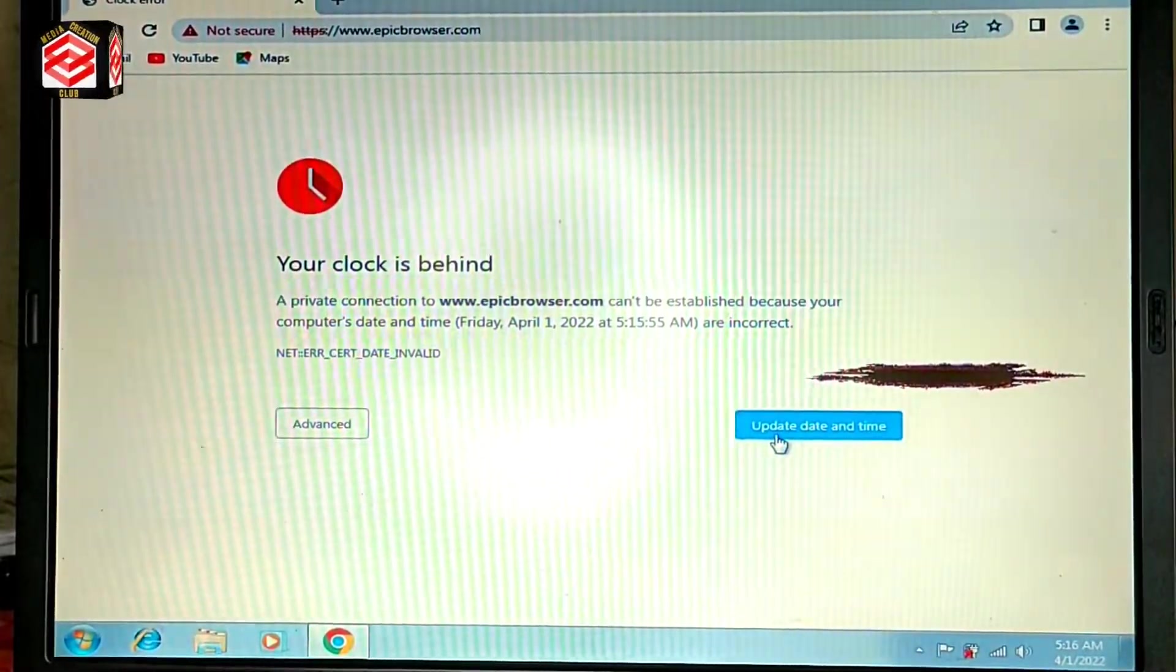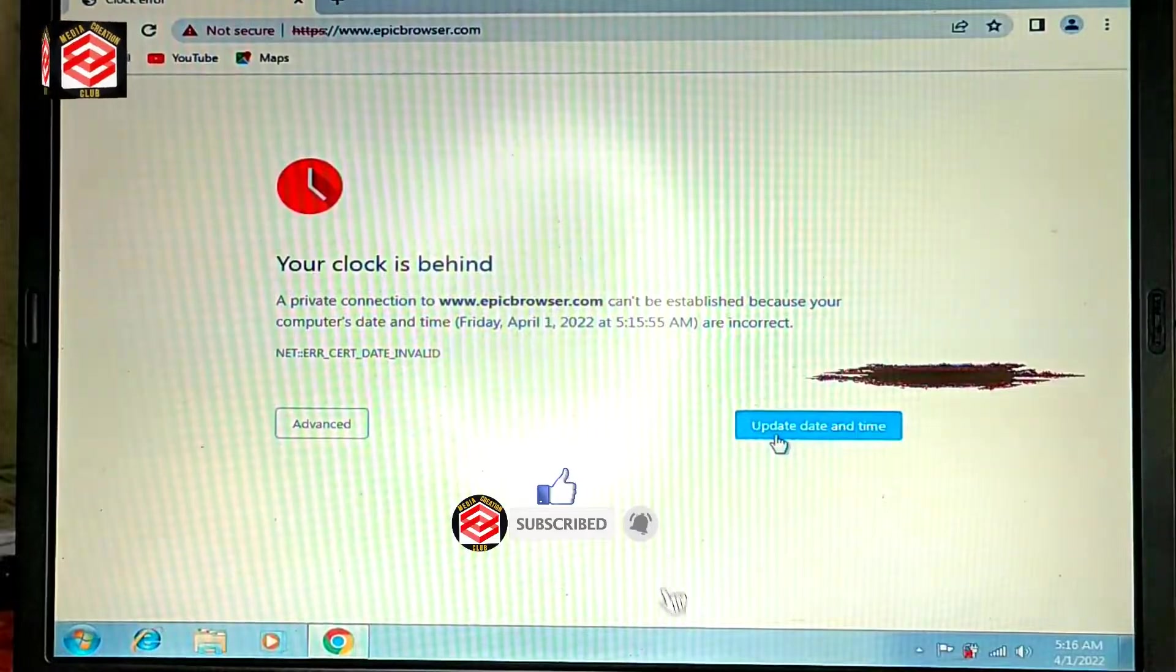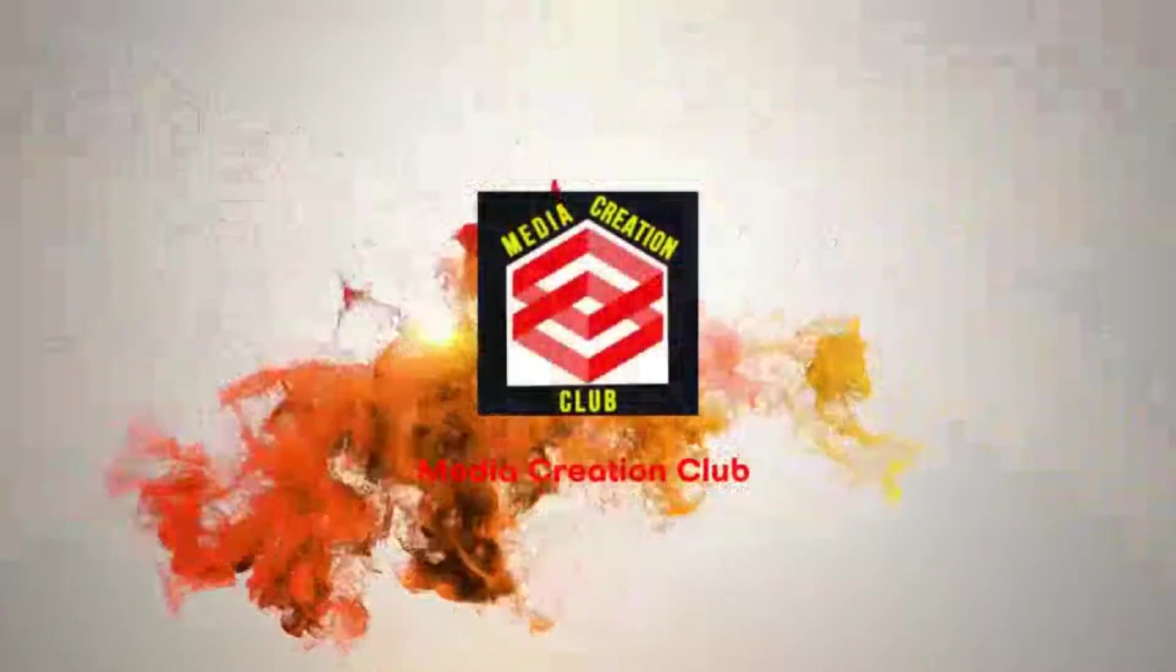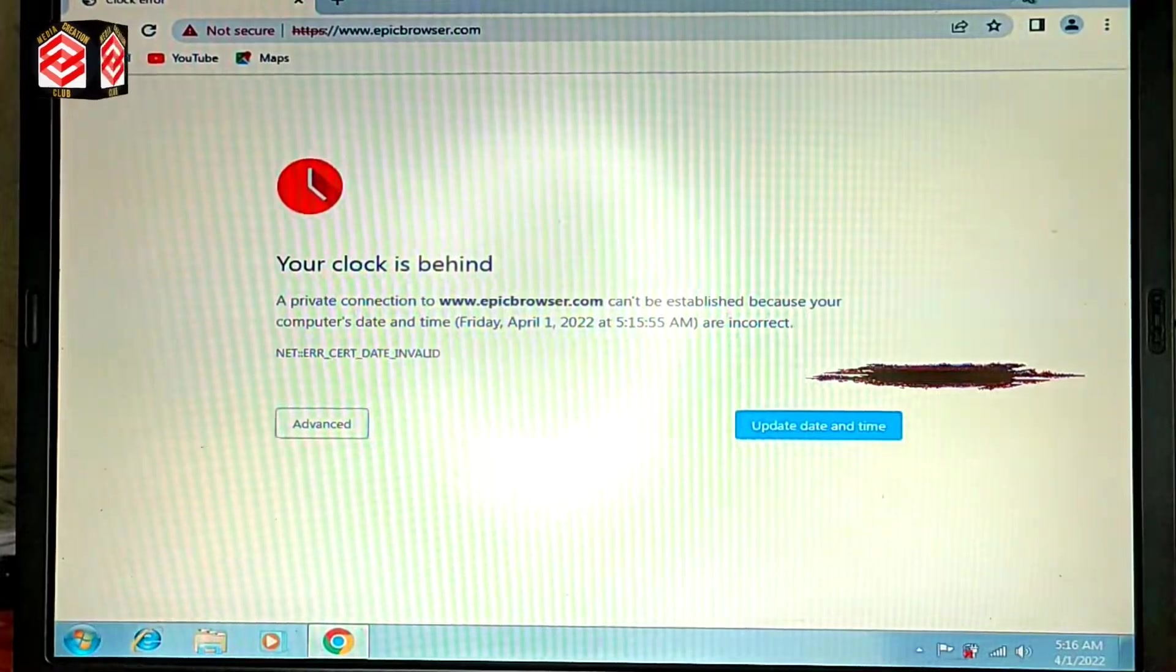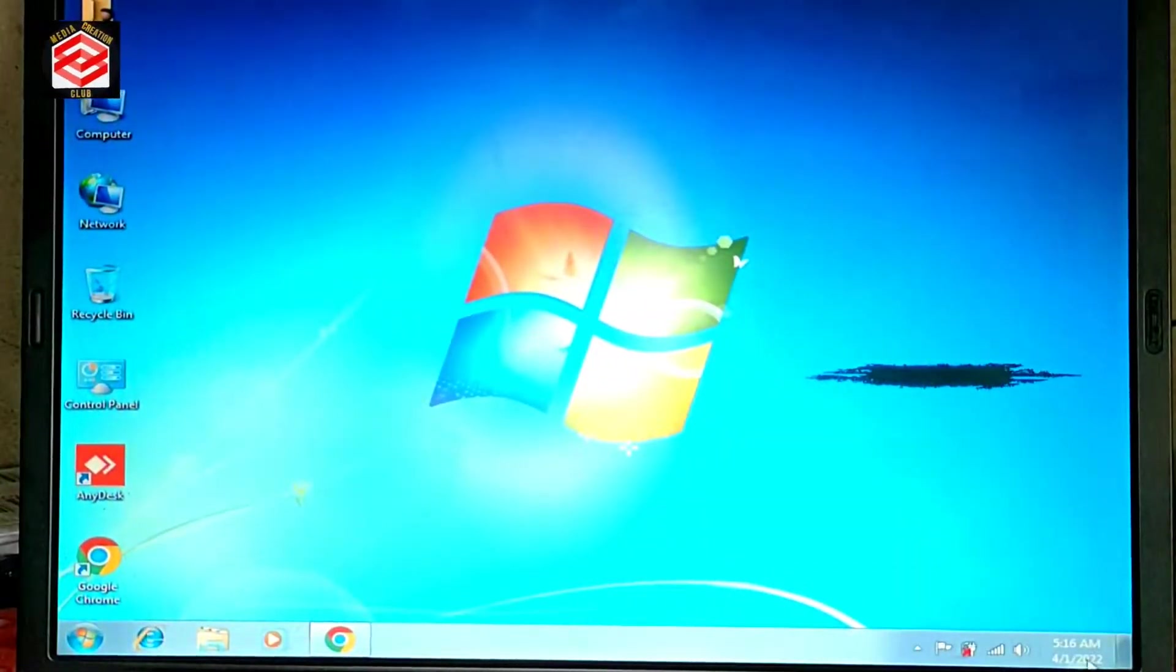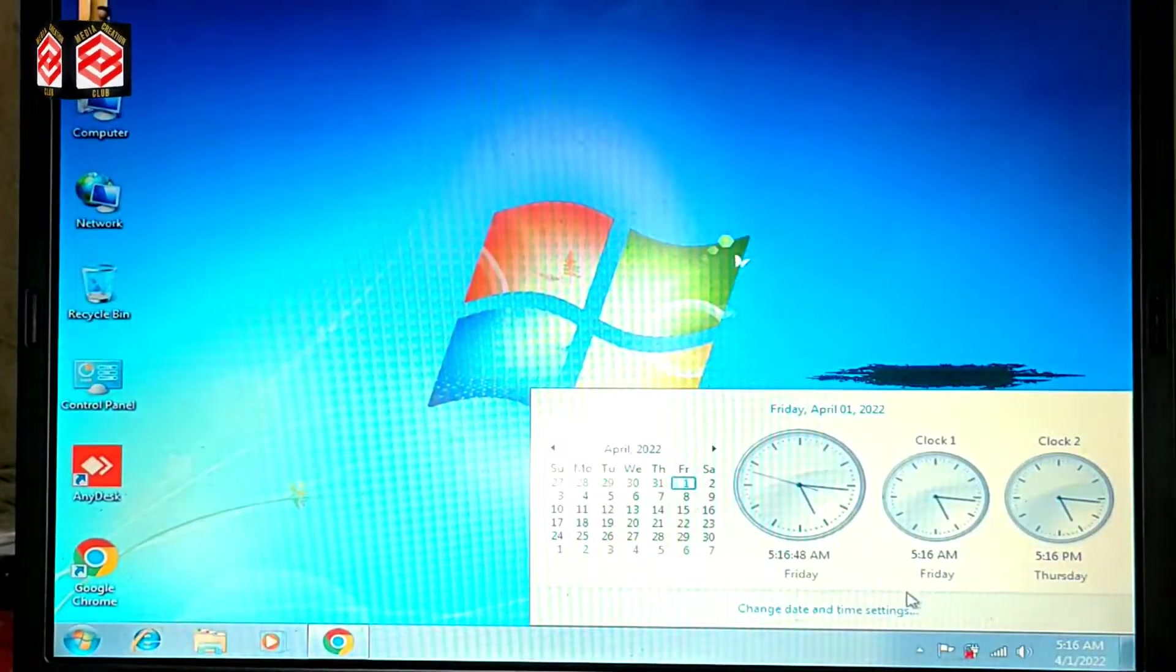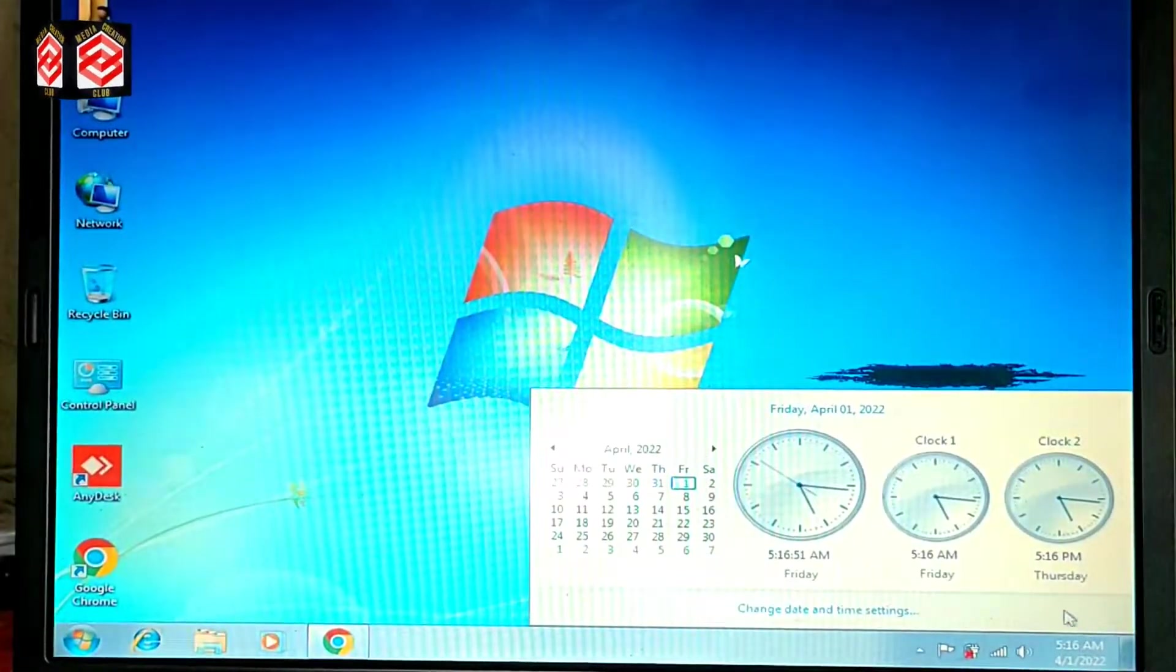So let's begin our topic and see how we can solve the problem. We minimize this one and then click the clock icon, and then first thing we adjust our time depending on our time zone.